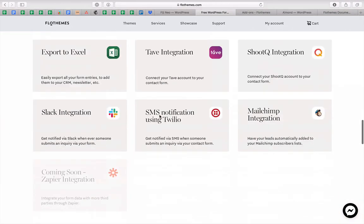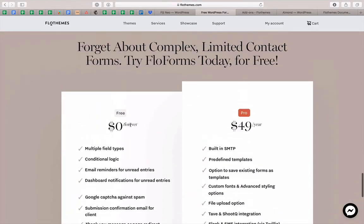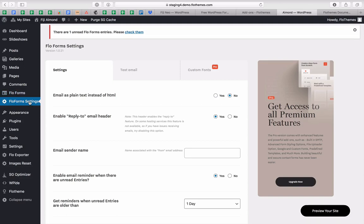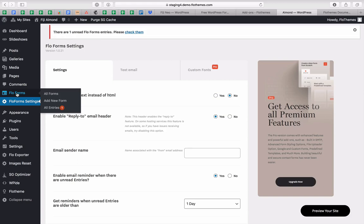Whether you decide to go with the free version and use it for free forever, or the pro version at $49 per year — when you install and activate the plugin, you'll have two new tabs inside your site: the FlowForms settings tab, where you'll find settings that apply across all of your forms, and the FlowForms tab, where all your forms are listed, you can add new forms, and where all your entries will be saved inside WordPress.